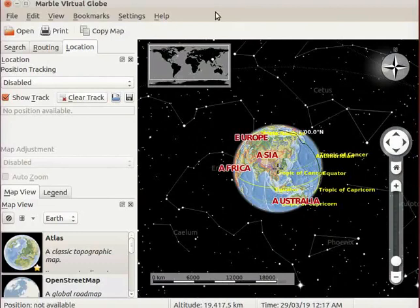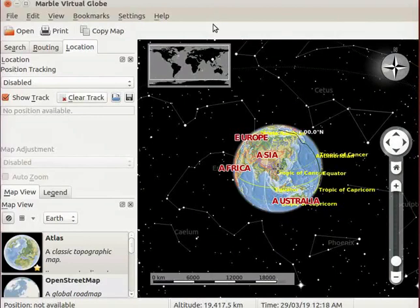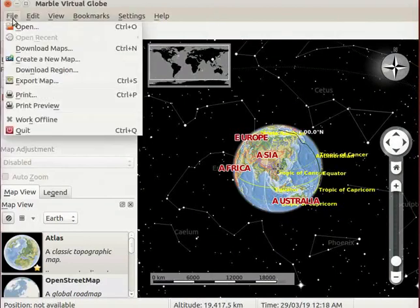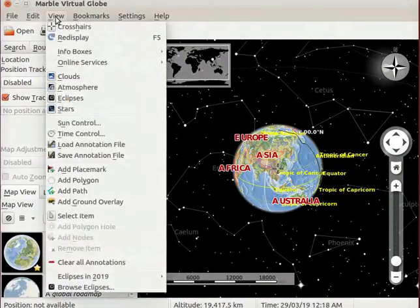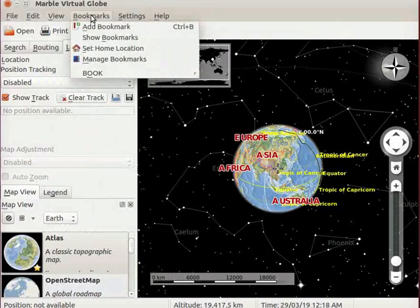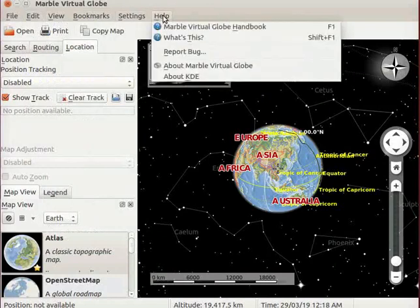Next, we will look at the menu bar of Marble. Menu bar has standard menu items like File, Edit, View, Bookmarks, Settings and Help.